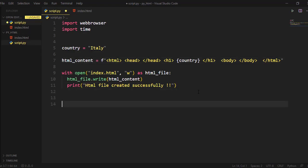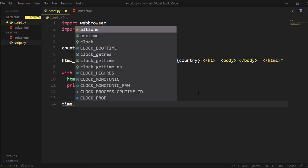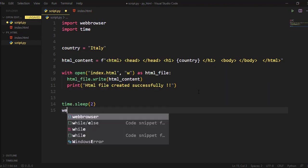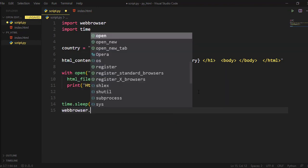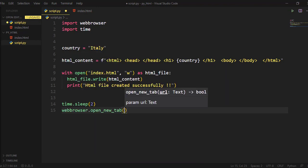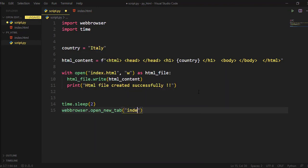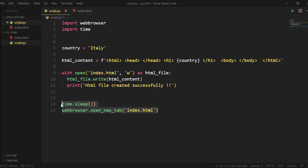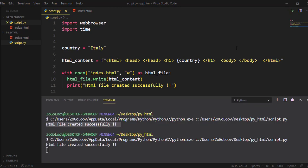If you want to open your HTML page automatically, use the web browser Python module. In this example, I used the time module to wait 2 seconds after opening the HTML page on a new tab.